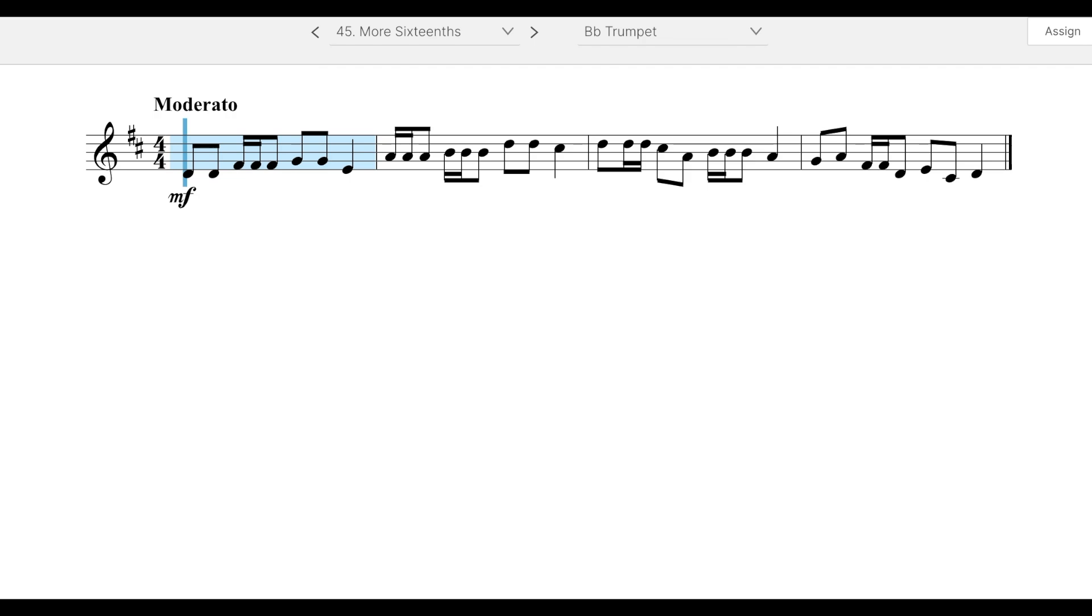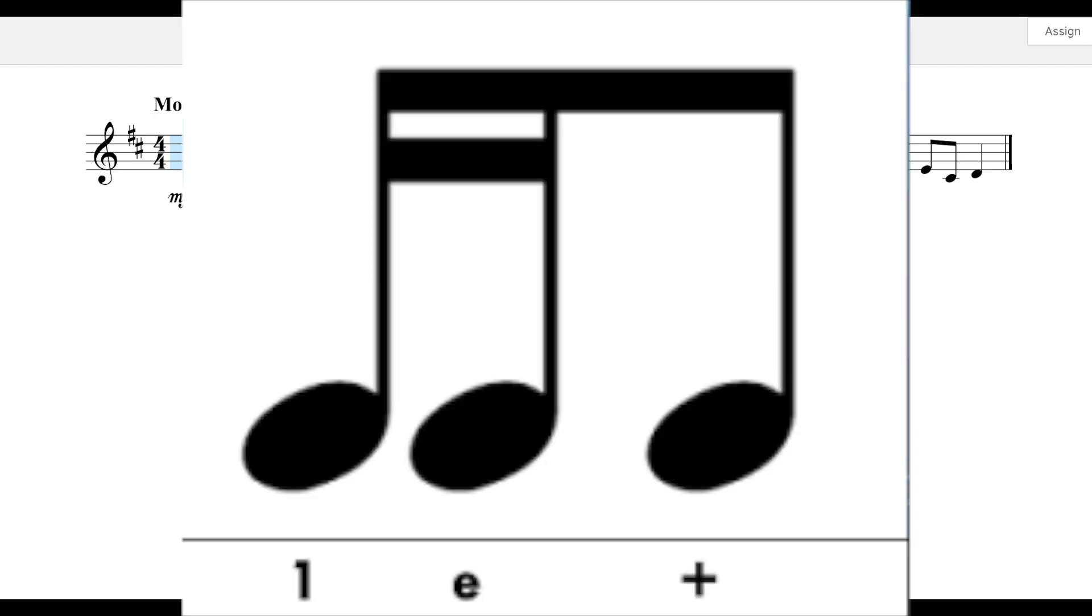This tune teaches us a relatively new note grouping: two sixteenth notes followed by an eighth note. The official way to count that with syllables is one-e-and. The last sixteenth note would be inside of the eighth note, so one-e-and.